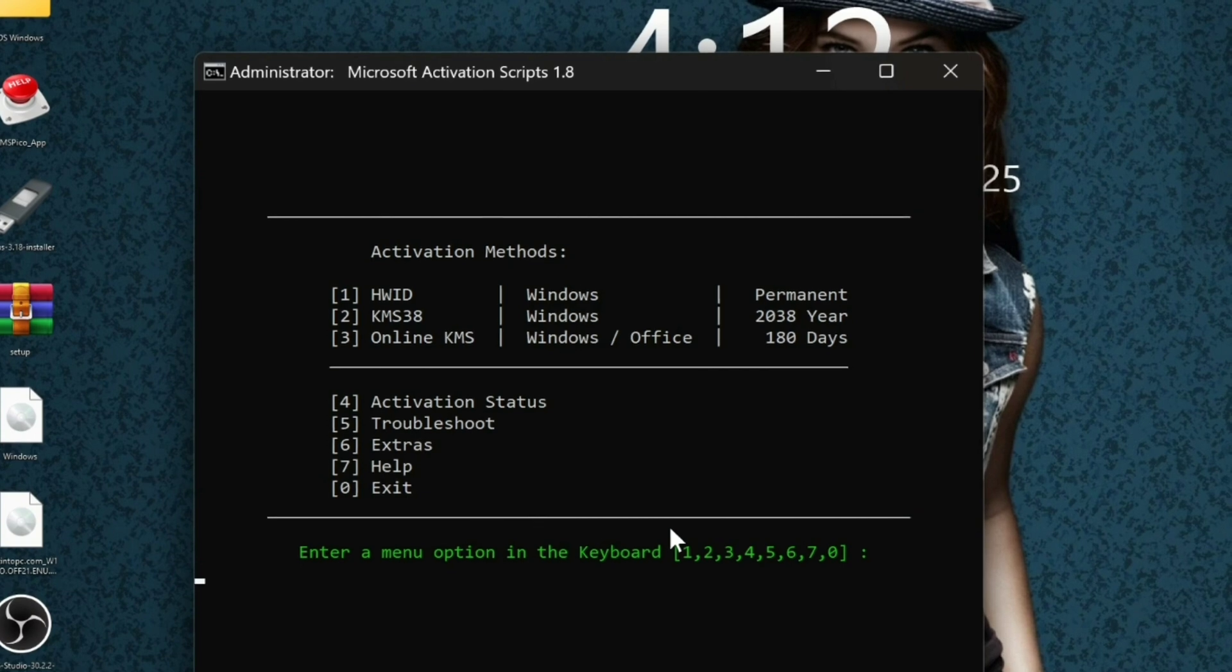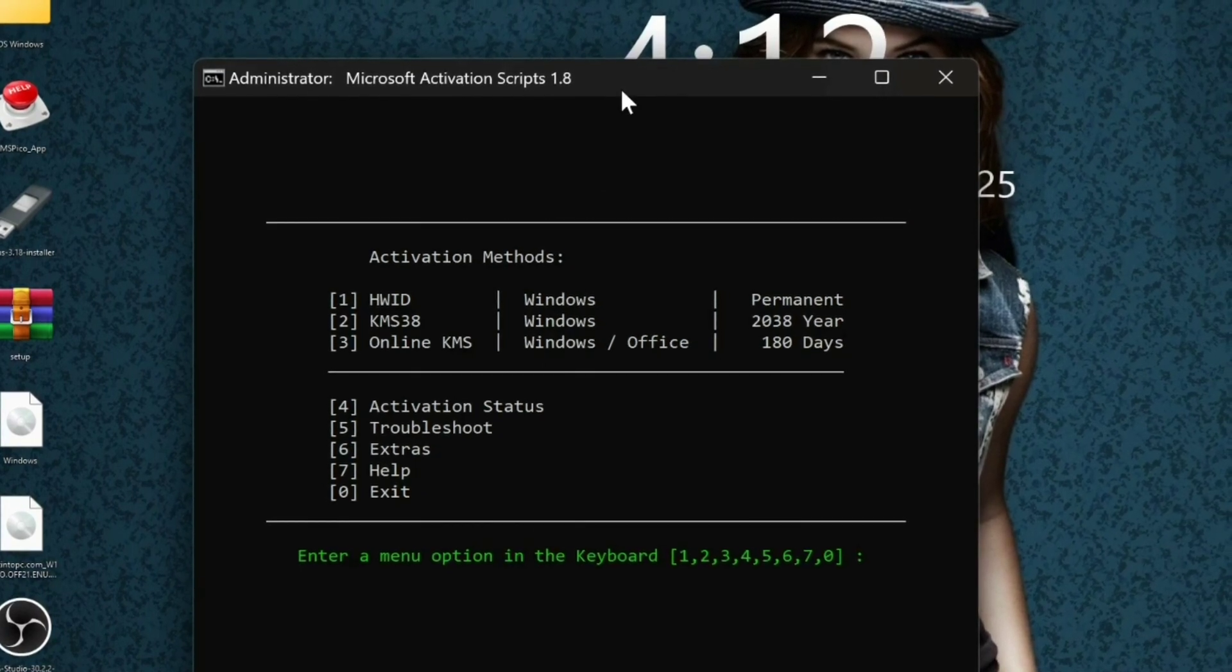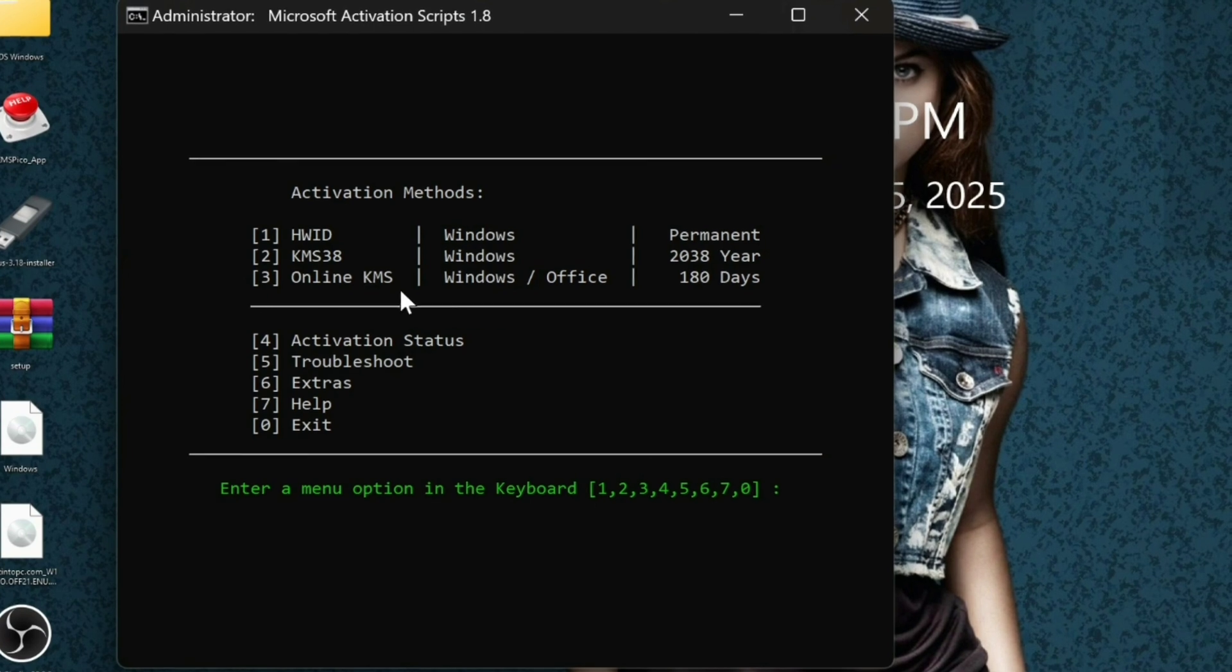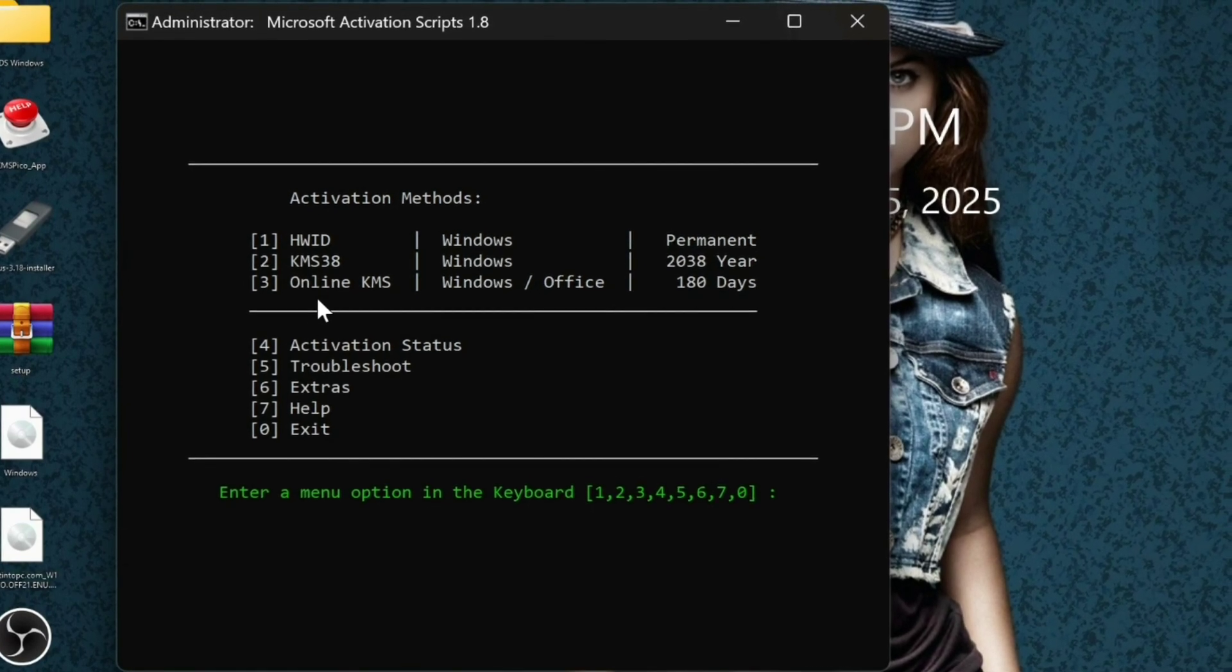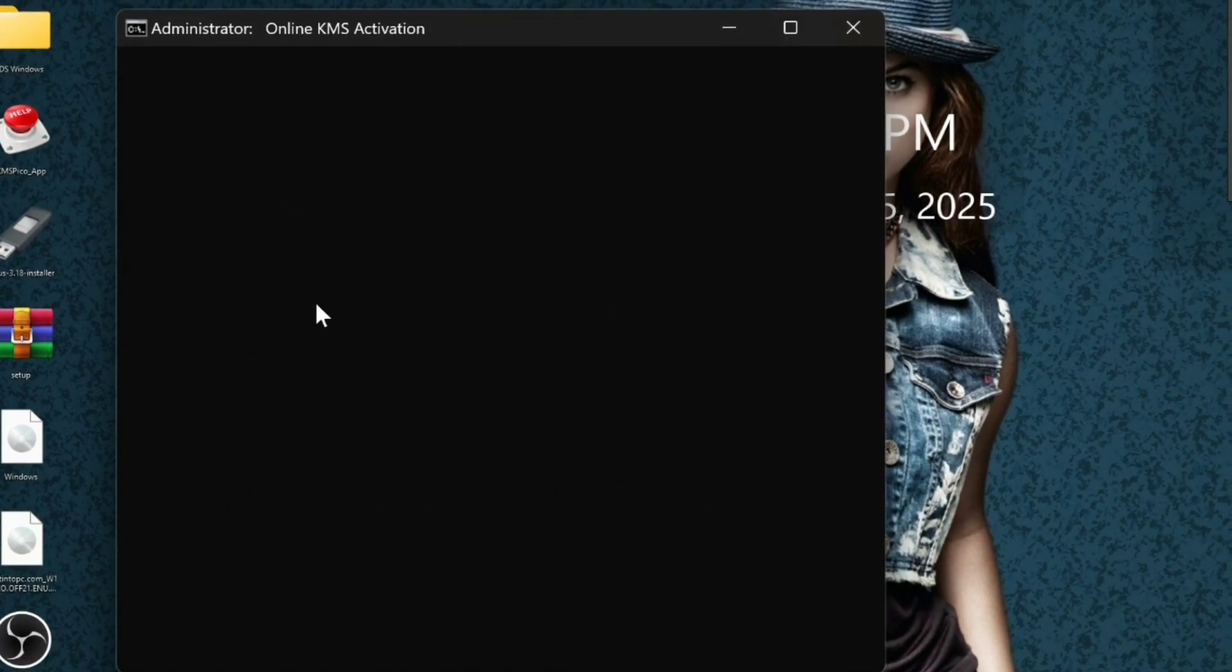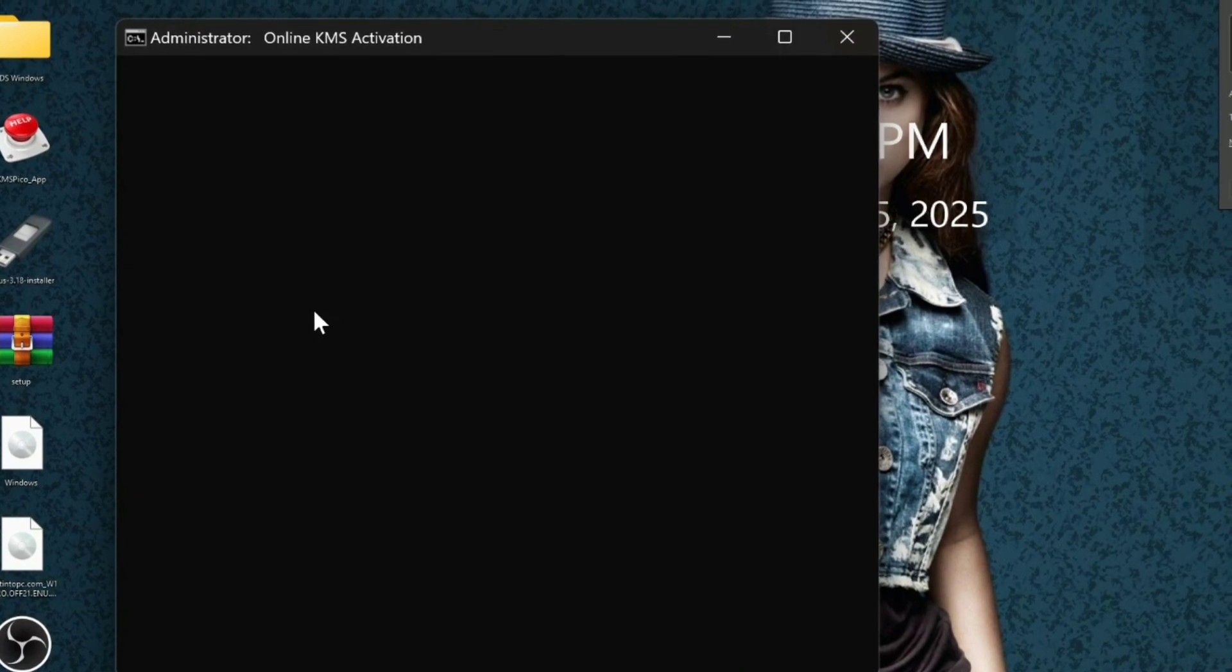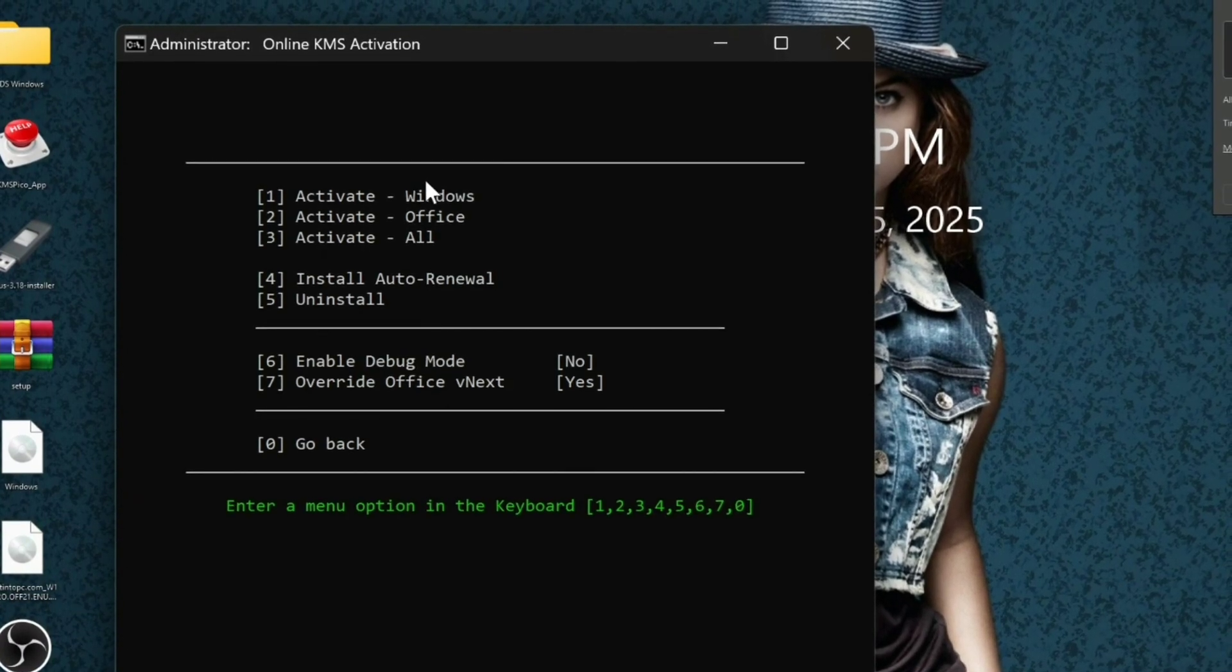So now anytime you want to activate Microsoft Office, Microsoft Windows, troubleshoot, etc., all you need is to use it by pressing the numbers allocated to them. But to activate Microsoft Office, you need an internet connection, about 5 megabytes.